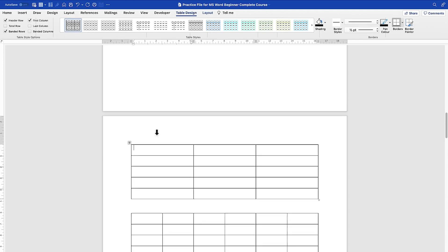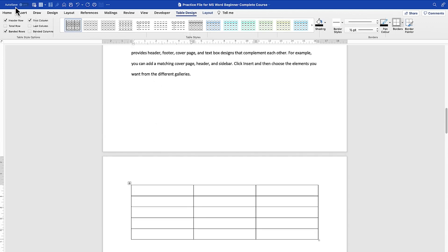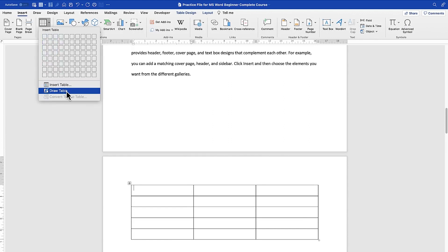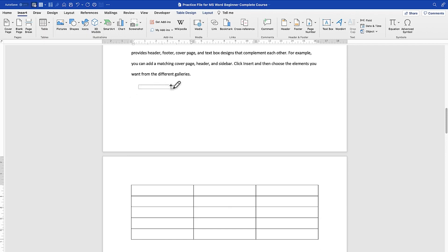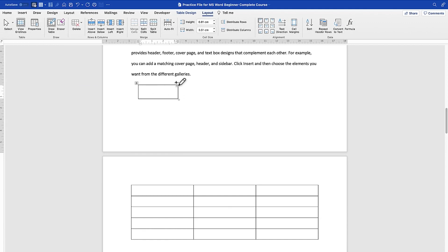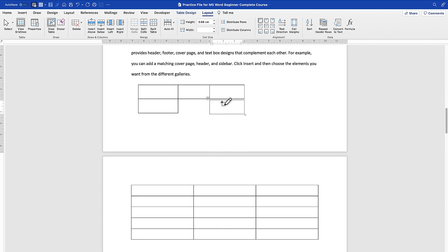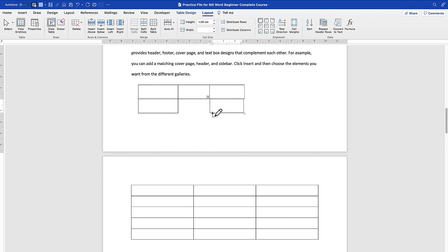The third method is to draw a table manually. Go to Insert, then Table, and click 'Draw Table.' You can then draw a table according to your own specifications — a single cell, or as many columns and rows as you want. You can drag and create your table freely, and undo if needed.